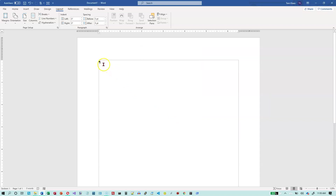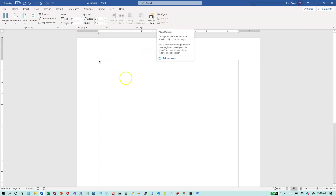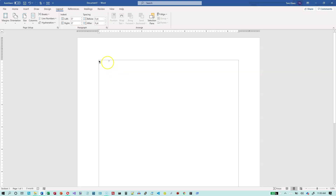If you want to avoid the hassle of going in here and setting this every time, you can also save this as a template. Then when you open up or create a new document, you can use this as the template and you don't have to go in and reset it every single time.